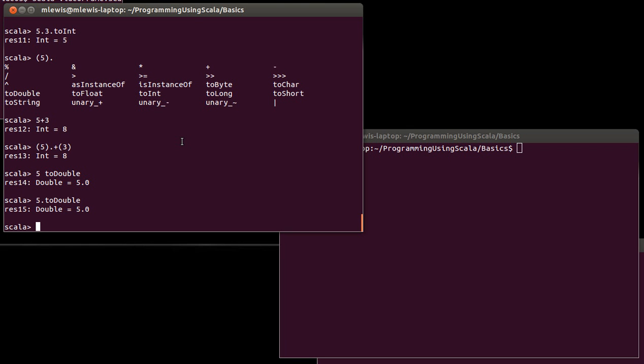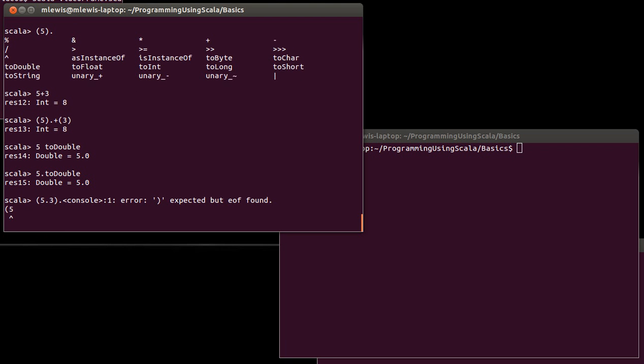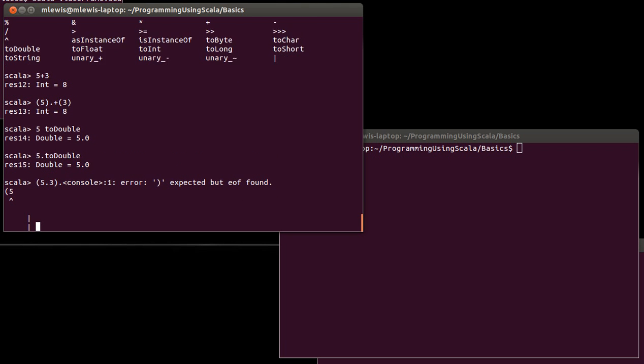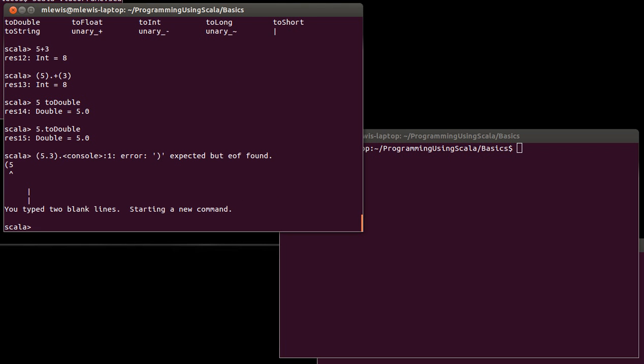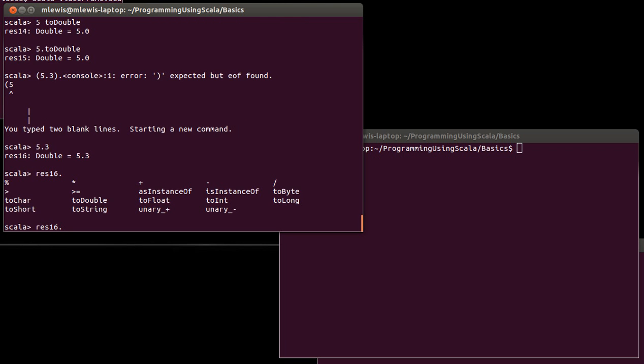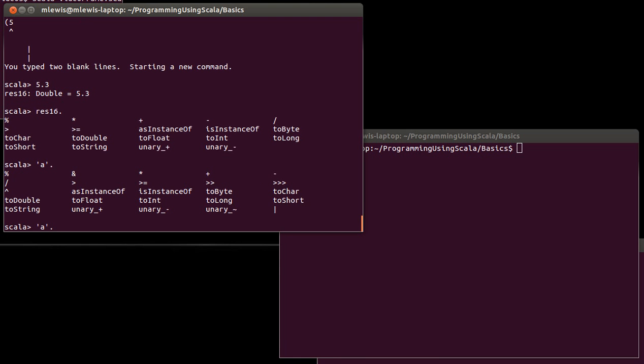So that shows you what you can do with an int. If I do this with a double, and I will have to put the parentheses in. Oh, that's interesting. It's not. Let's do 5.3 and then use the name that it gives to it. Res16 dot and hit tab. You can see a very similar set of operations for the double. What about a char? Similar set of operations.